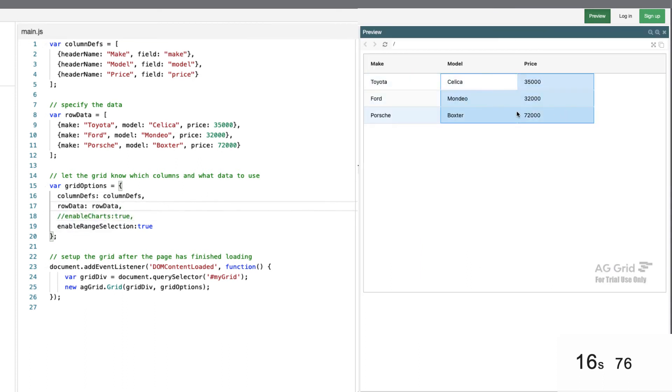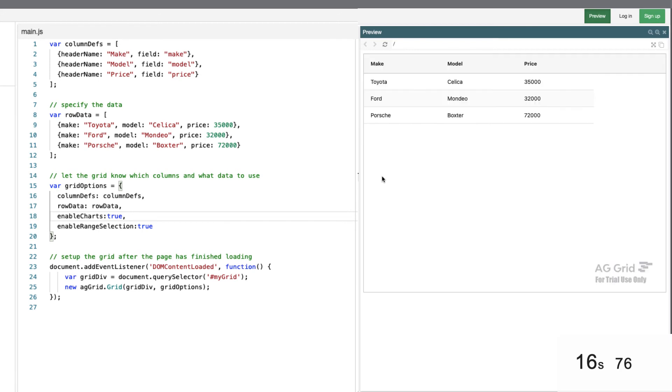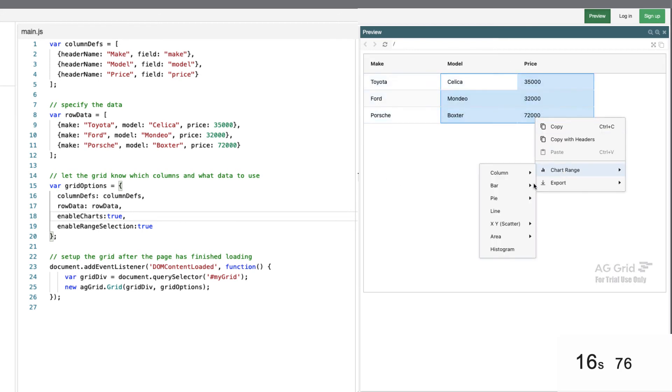Select the range. Charts is gone. If I bring enable charts back in, we start the app, select the range, and there's charting. So that's it.